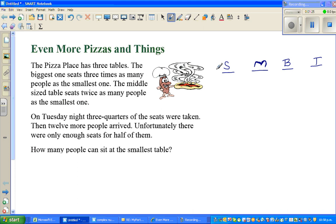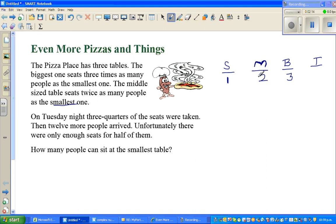So there are three tables: small, medium or middle size, and the biggest. The biggest one seats three times as many as the smallest. Suppose the smallest table seats 1 person — then the biggest would seat 3 people. The middle size seats twice as many as the smallest, so that's 2. Total: 6 people if the smallest has only 1 person.